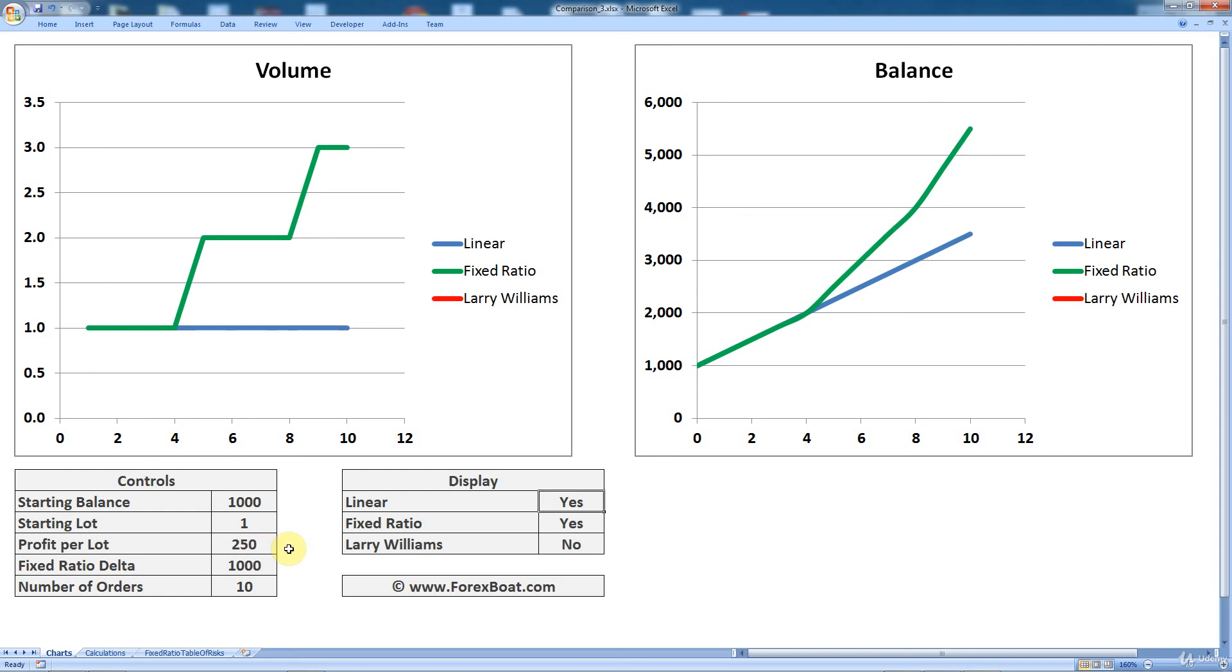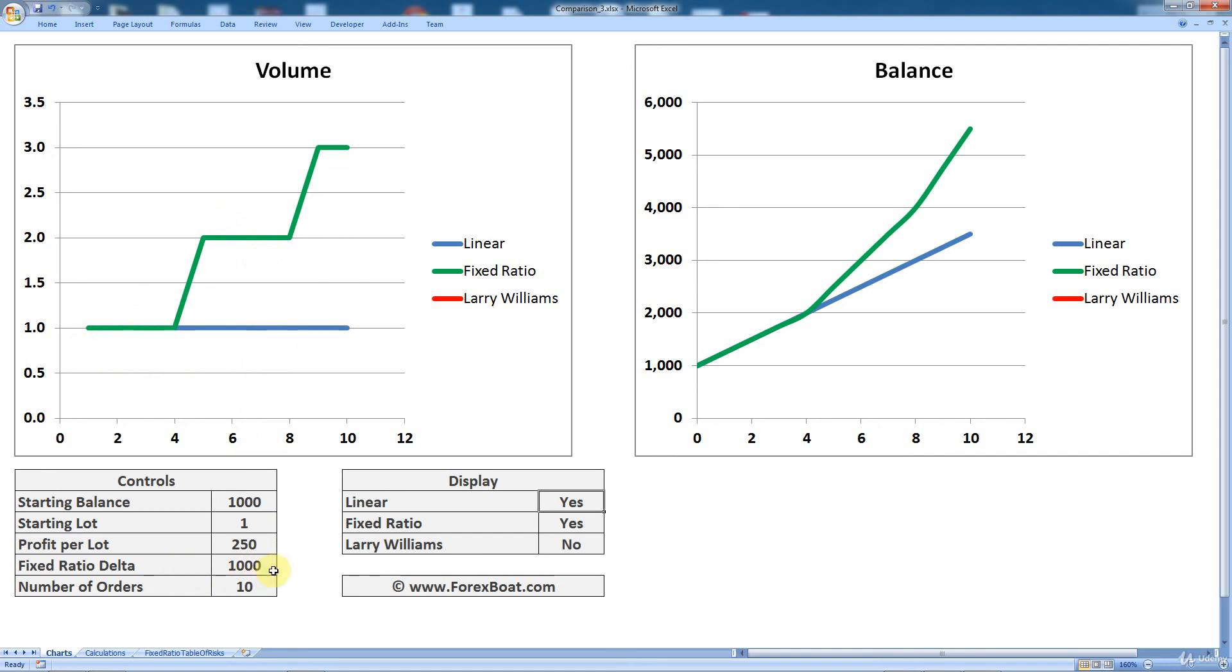Fixed ratio delta. That's the parameter that is only relevant to the fixed ratio method. And as we discussed in the previous section, it basically tells you how long you stay in each one of these steps over here. So the higher the delta, the longer you are in that step. But the more conservative your trading is. The lower the delta, the faster you get out of the steps. So the faster you go up the steps, but the more risky your trading. And number of orders. That's basically how many orders you want to visualize.